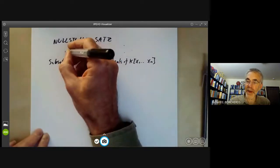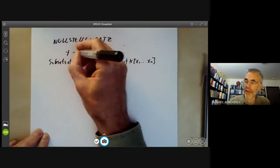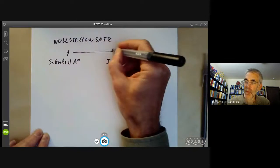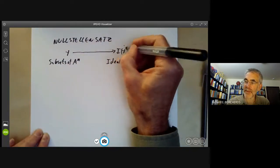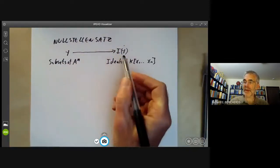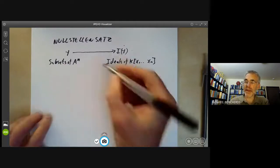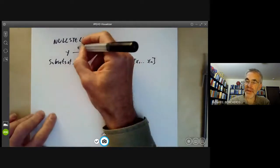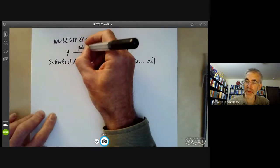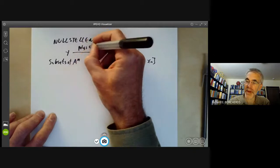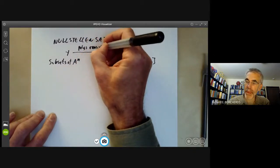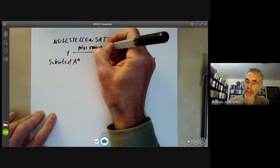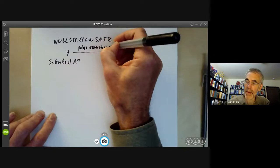If we've got a subset Y, we can map it to the ideal I(Y). This ideal is just the polynomials vanishing on Y.